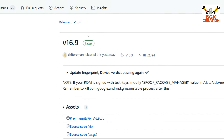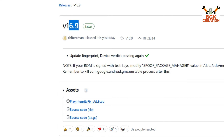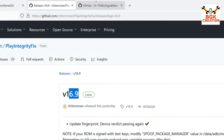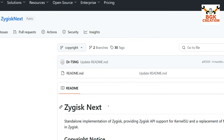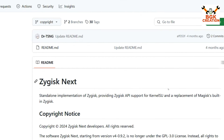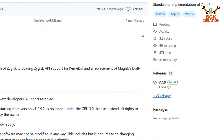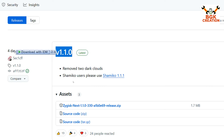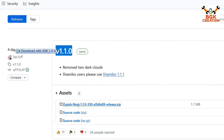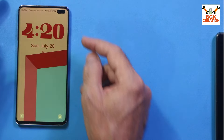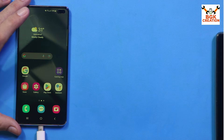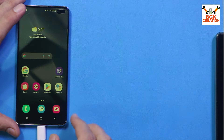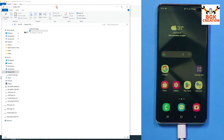Whatever the current latest version available, go for that. Click on the Play Integrity Fix file to start downloading it. Then go to the next tab and download Zygisk Next — click on Releases and download the latest version. Now connect the data cable to the mobile phone to copy the downloaded files; the internal storage will appear on your computer screen.